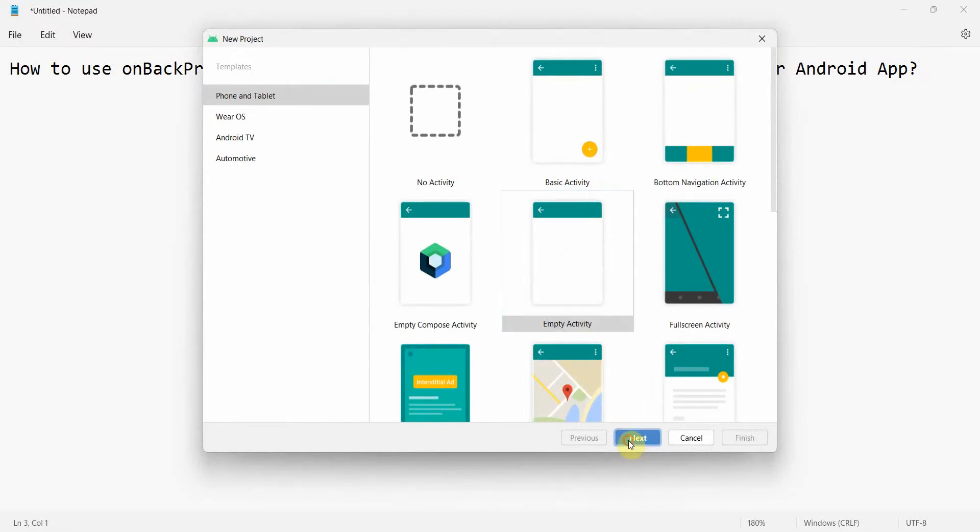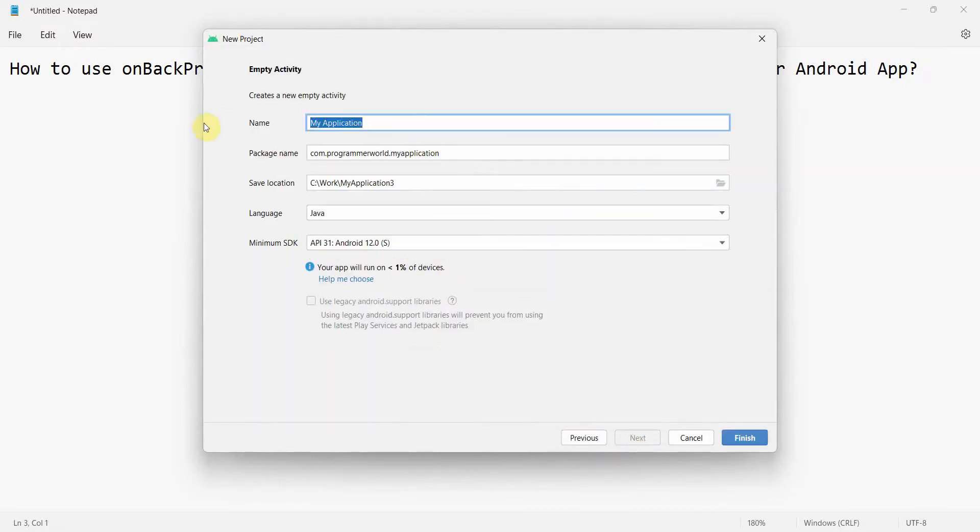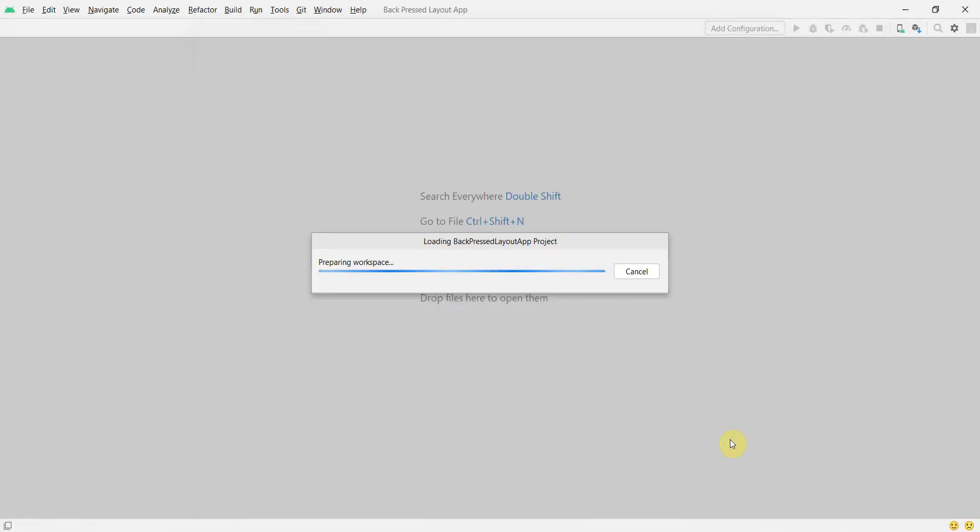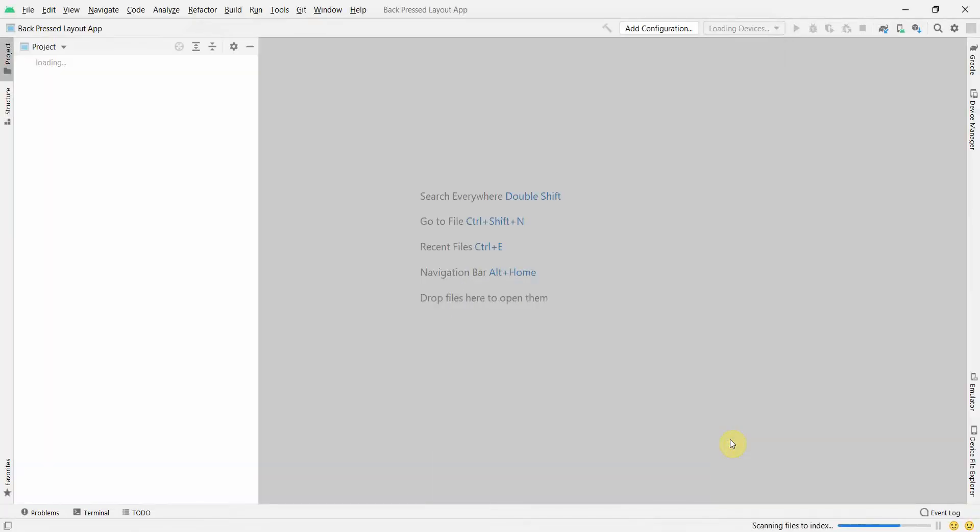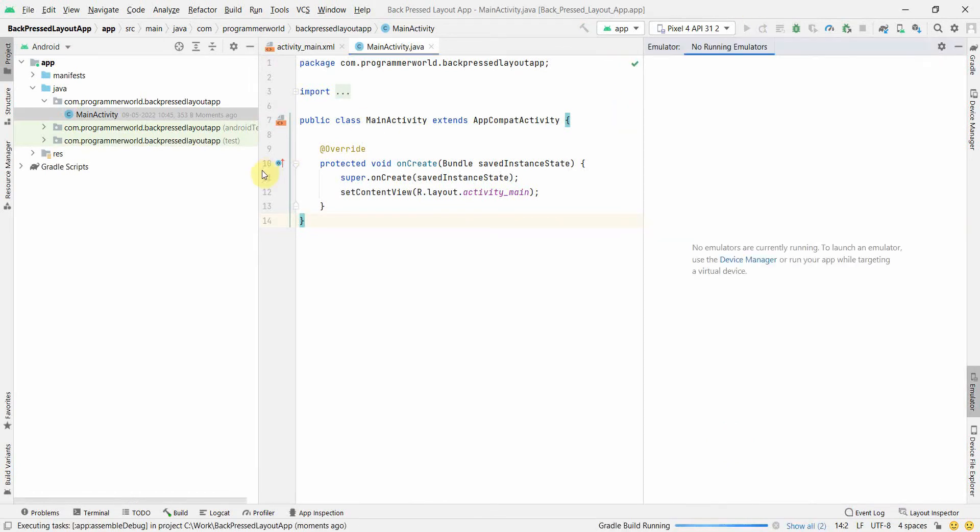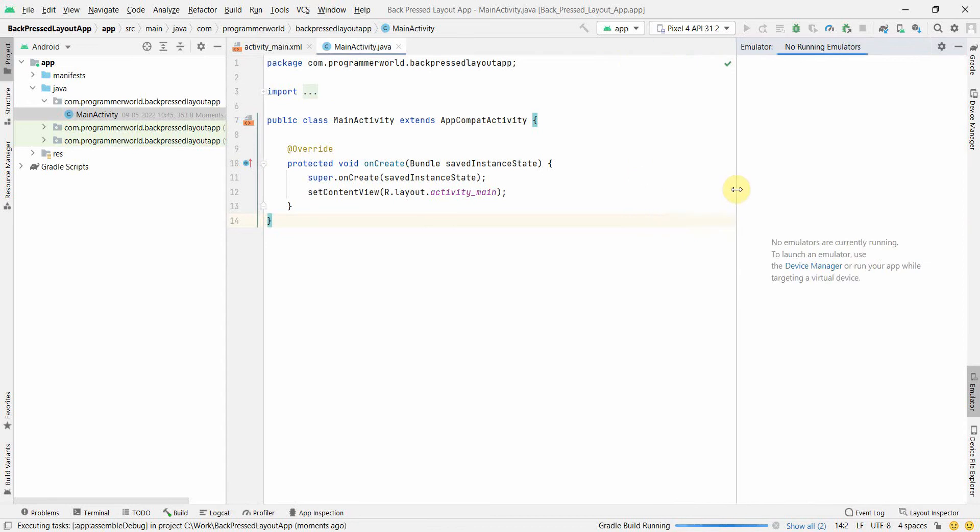There will be a separate video for fragments as well, please refer to that. I'll just name it as Back Pressed Layout App. Whatever the name doesn't matter, I'll click finish and wait for the environment to load. Environment has come up perfect. I'll run this empty app in an emulator so that my emulator can come up in parallel on the right-hand side.